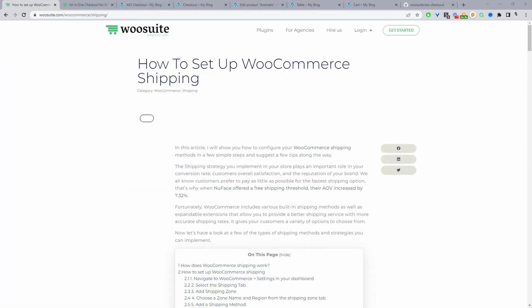In this video, we'll walk through WooCommerce shipping setup in just a few simple steps. So without further ado, let's get straight into it. This video is based on an article which we've written. I'll leave the link in the description below. If you want to follow along with the video or the article, you can do so.